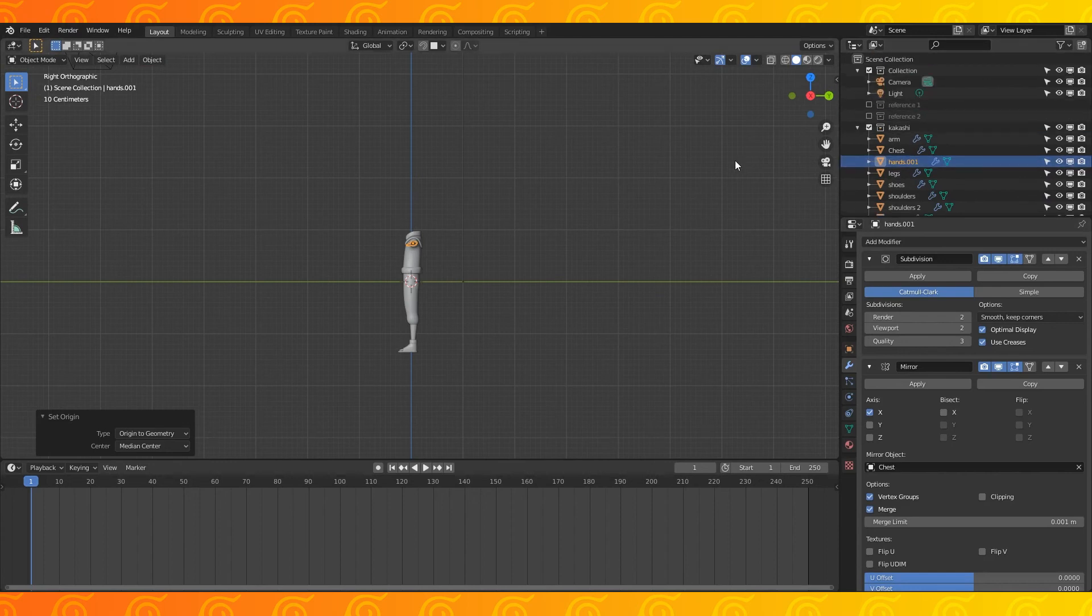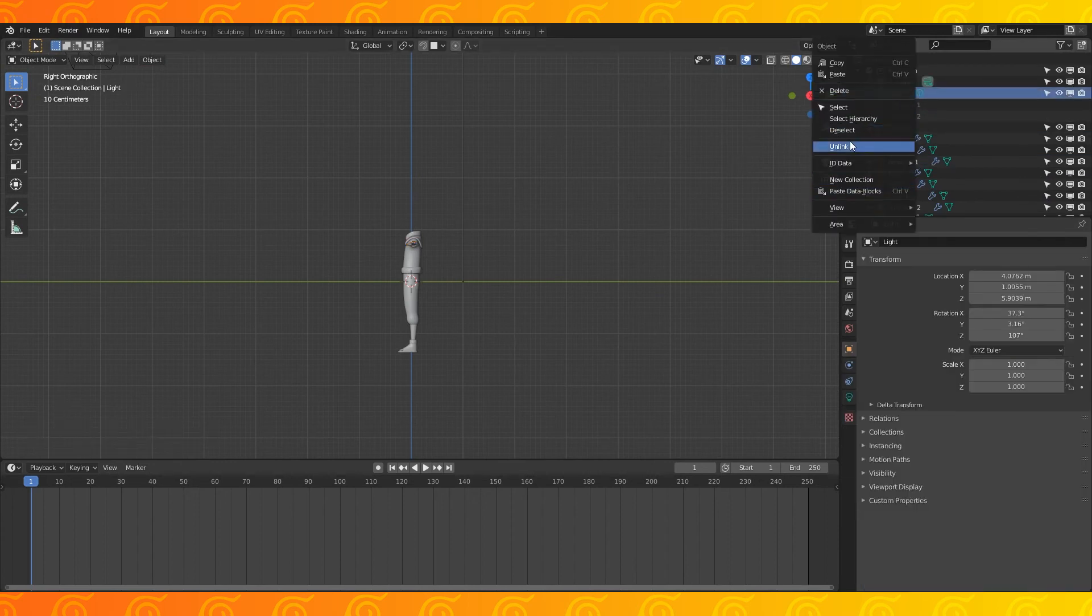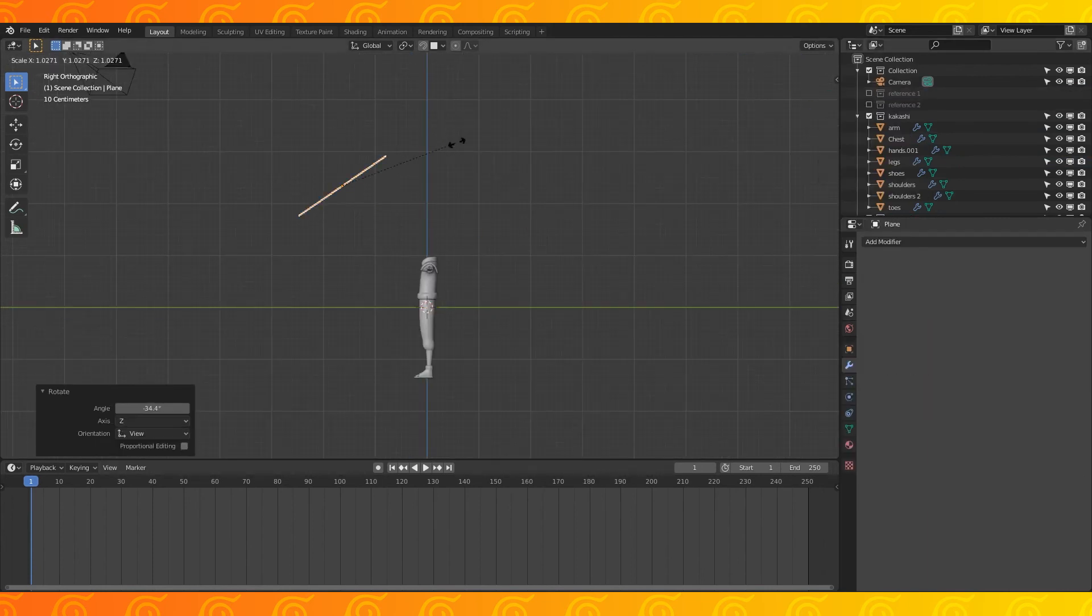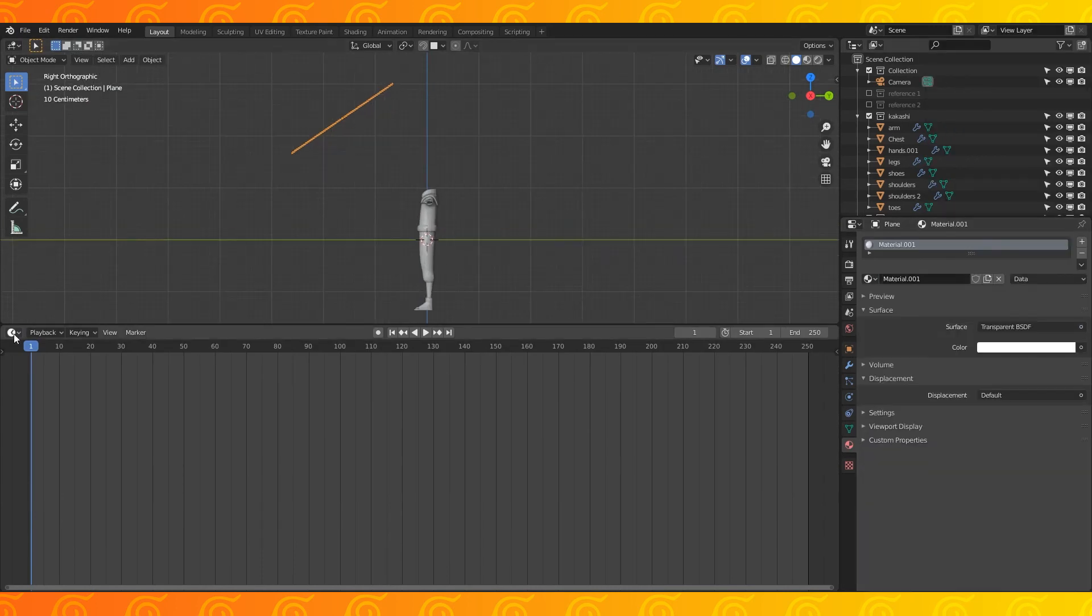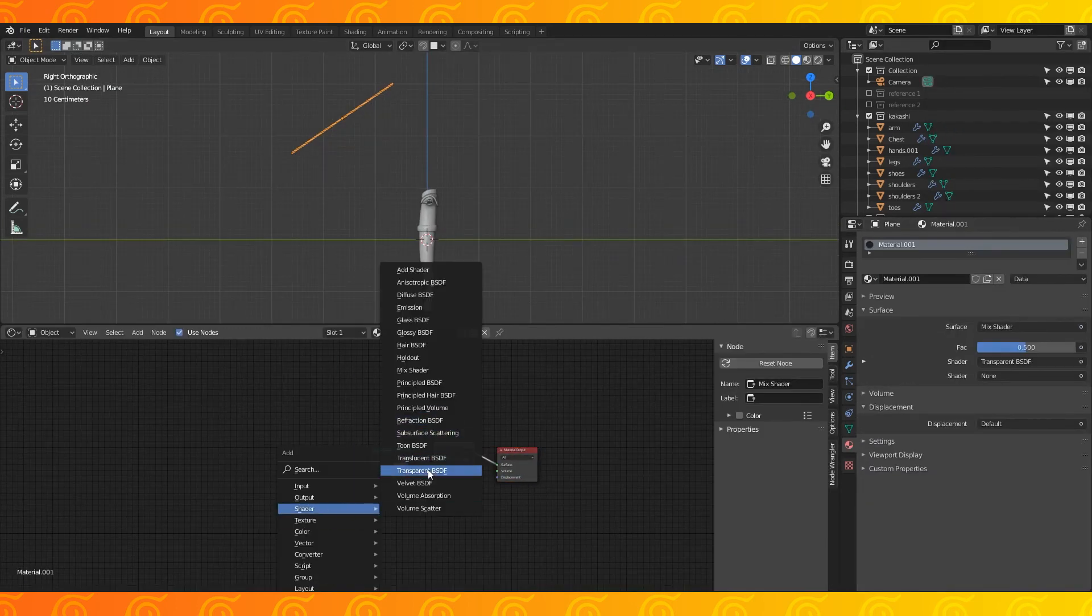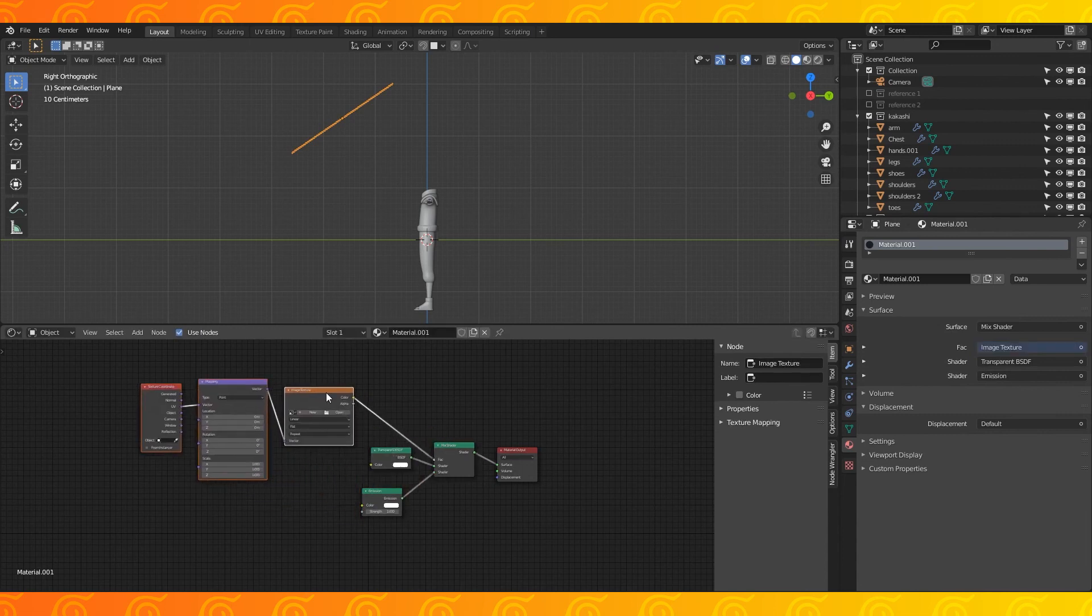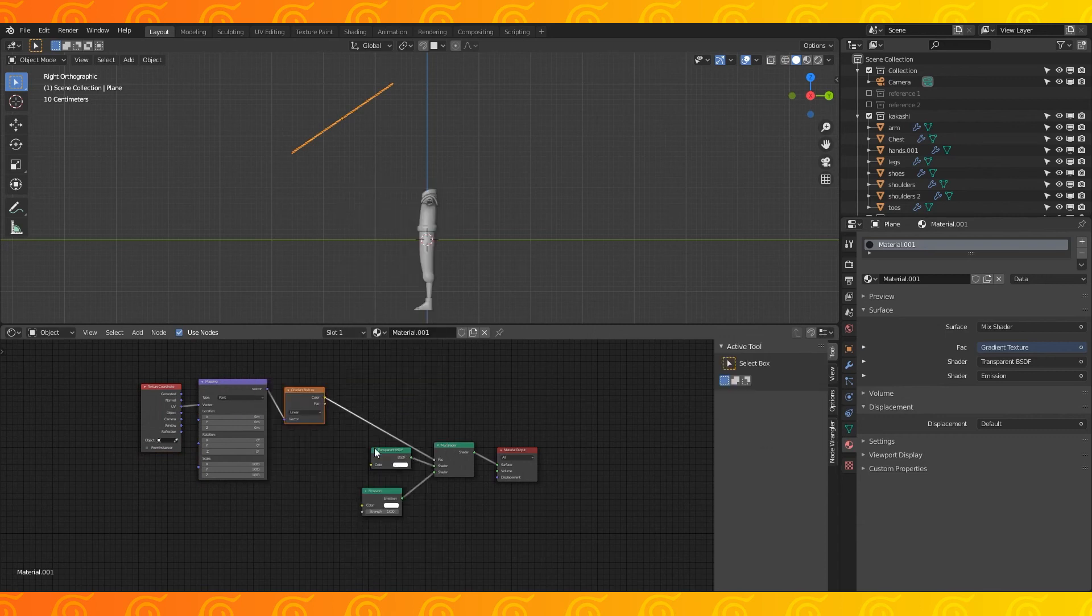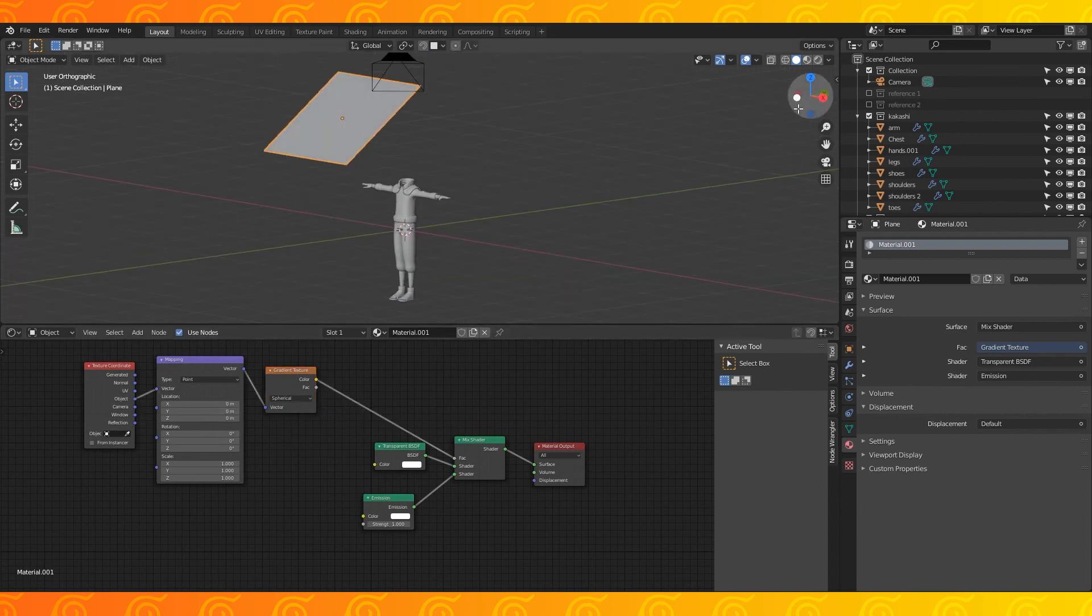Make sure the node wrangler add-on is active in your preferences. Shift A to add a plane, give it a new transparent material. Add a mix shader and connect an emission shader to the bottom, select the mix shader, Ctrl T to add this node setup. Select the image texture node and hit Shift S to change it to a gradient texture and change the texture coordinate to object. Turn up the emission strength.